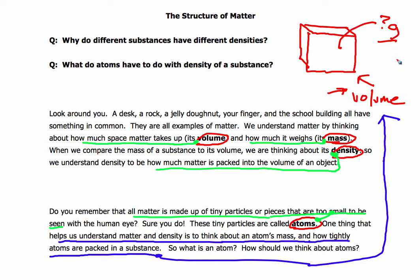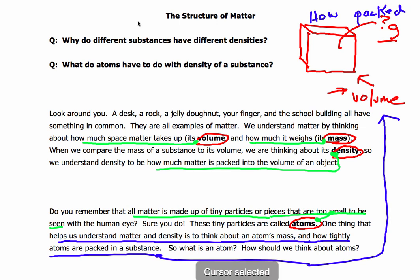How tightly — how packed are the atoms in any given substance? How tightly are they packed? That tells us the density. And the question is, what do atoms have to do with this density? If you haven't marked these two paragraphs, pause and go back to mark them. When you come back, we'll take a look at the other four paragraphs.